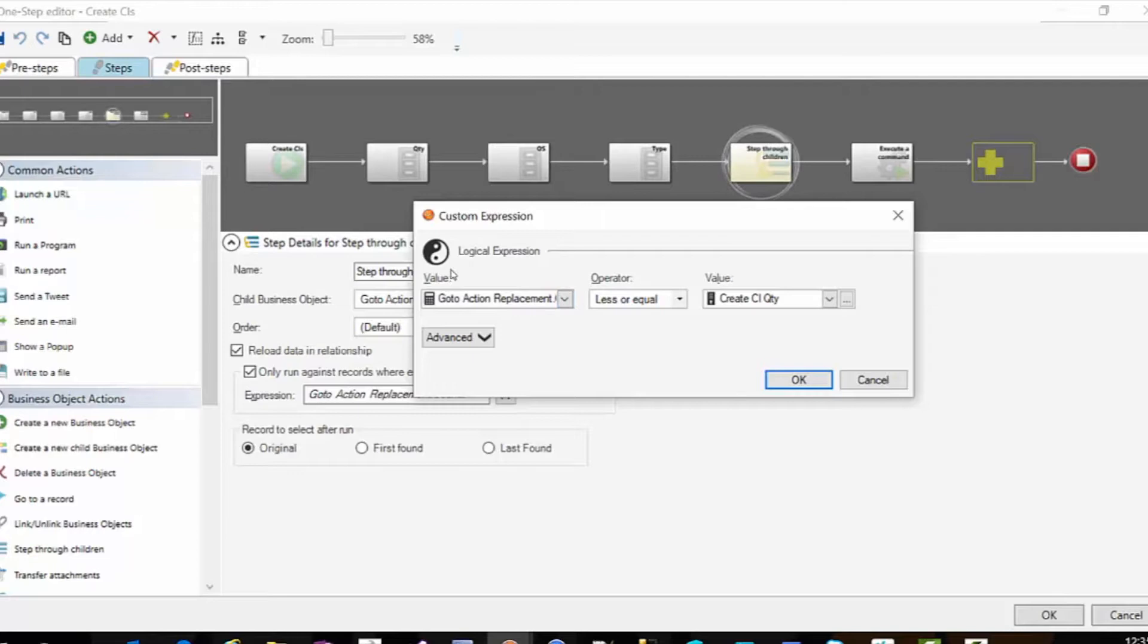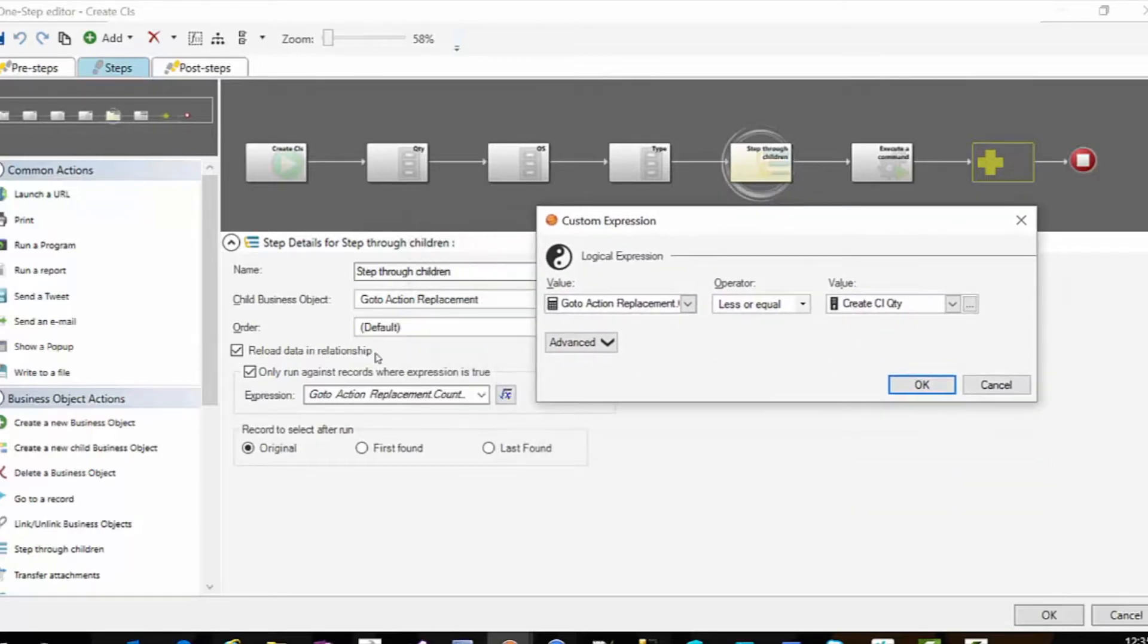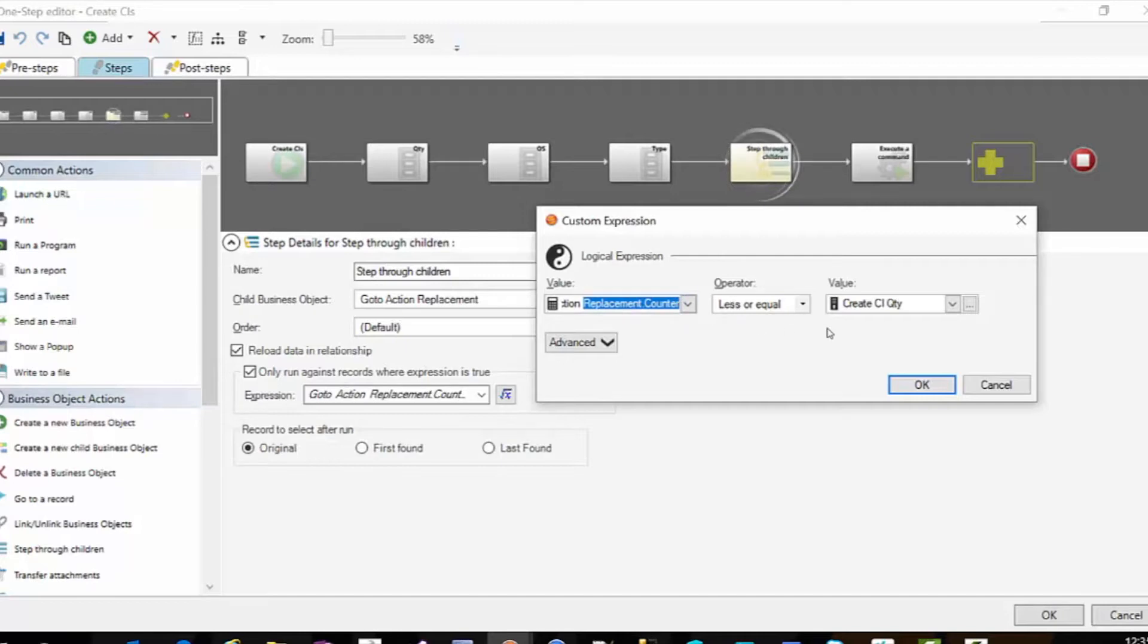So what this says is I'm going to step through children and I'm going to reload the data in the relationship and I'm only going to run this where the go to action replacement counter number is less or equal to the CI quantity.